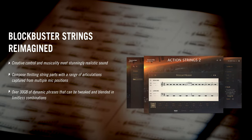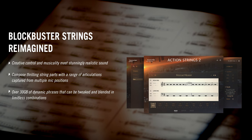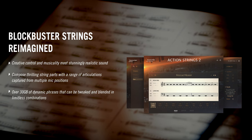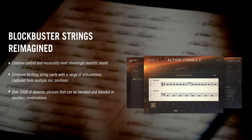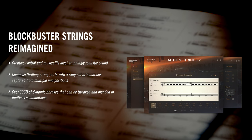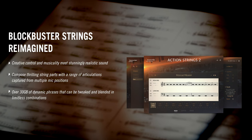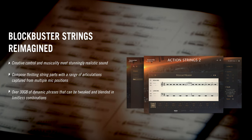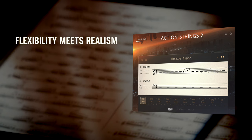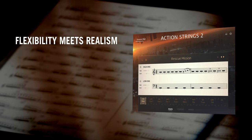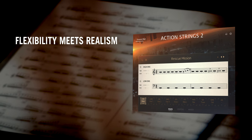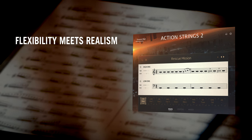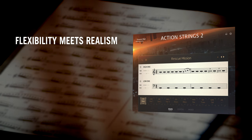So why did we make Action Strings 2? Although the first iteration of Action Strings was a landmark in realistic and epic playable string phrases, we felt that we could go further with the flexibility and functionality. Action Strings 2 is a completely original product, using none of its predecessors' samples or programming.